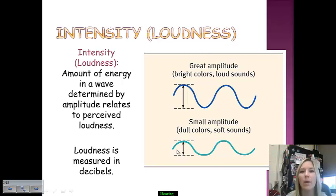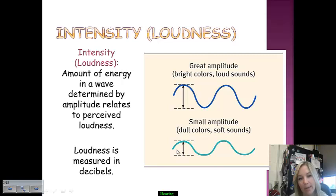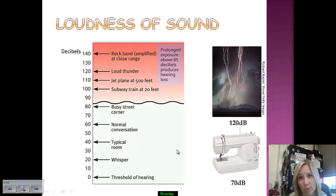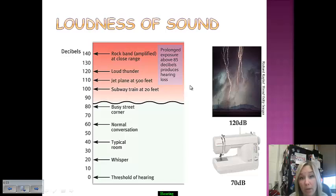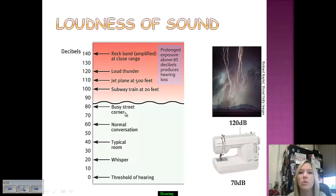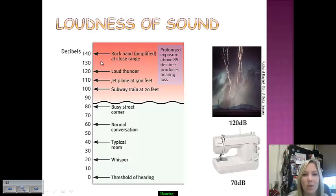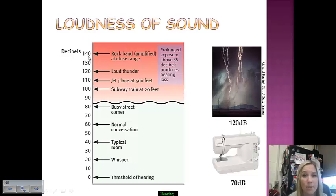The intensity or loudness of a wave is its amplitude. Amplitude measures the level of loudness and the amount of energy a wave carries. Loudness is measured in decibels — loud sounds have high amplitudes, soft sounds have low amplitudes. Prolonged exposure above 85 decibels can produce hearing loss. For example, being a street vendor in New York City day in and day out, or being at a rock concert close to the speakers at 140 decibels, can lead to significant hearing loss.